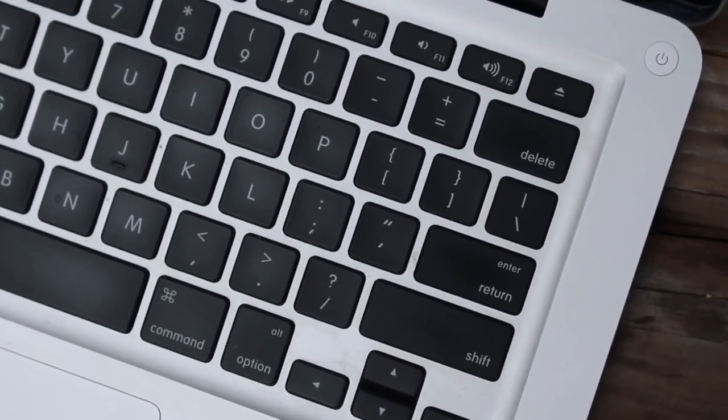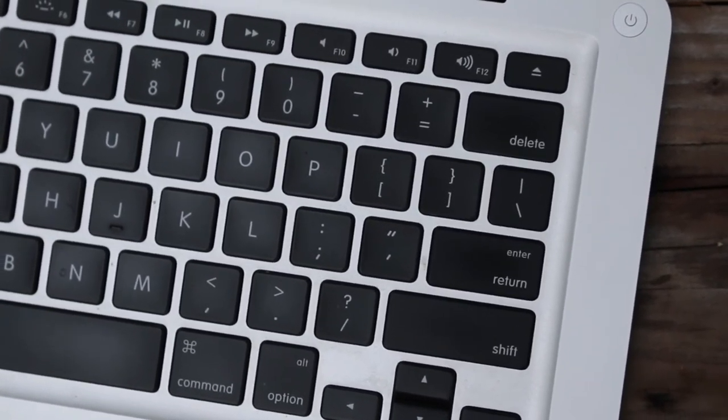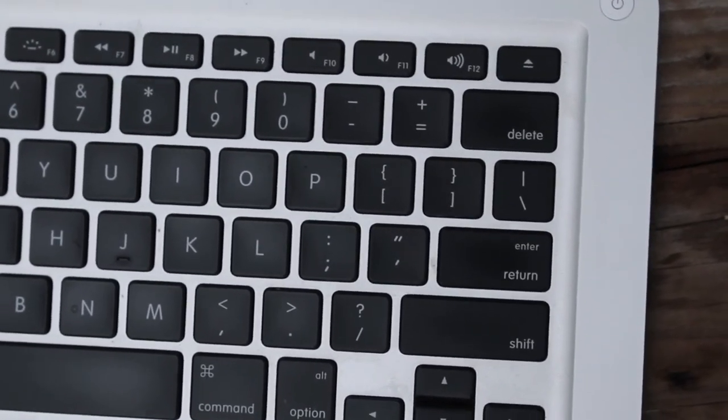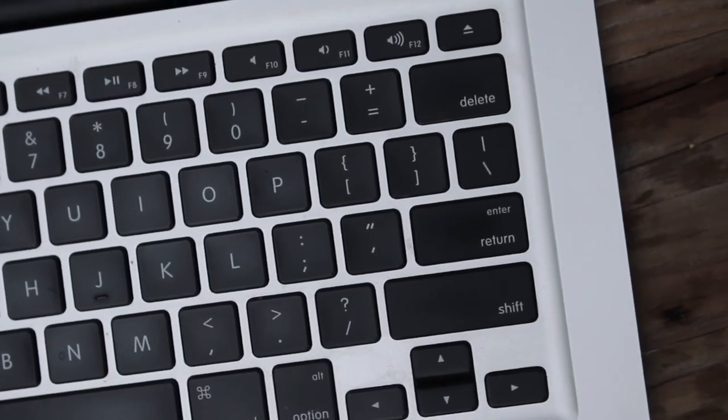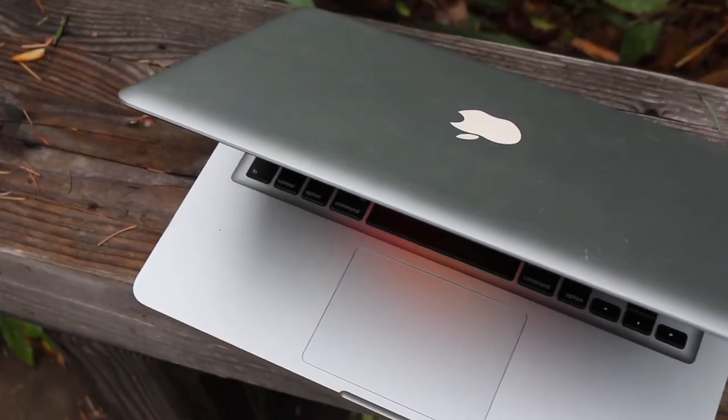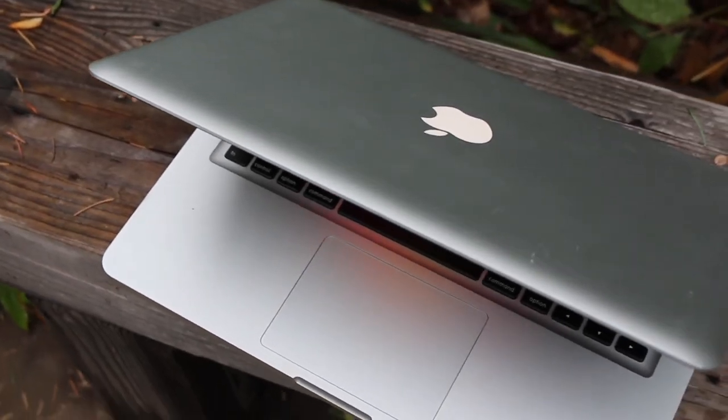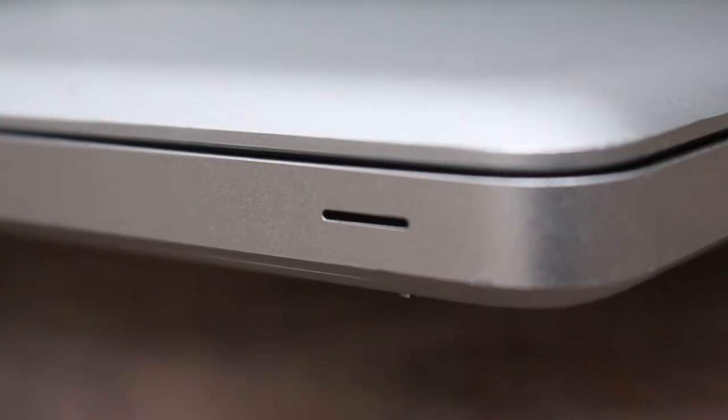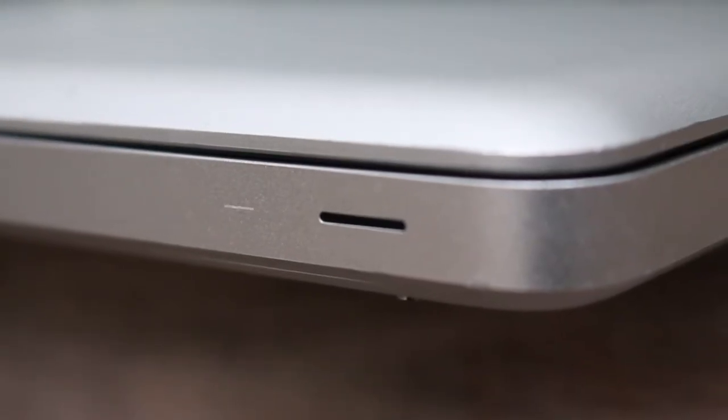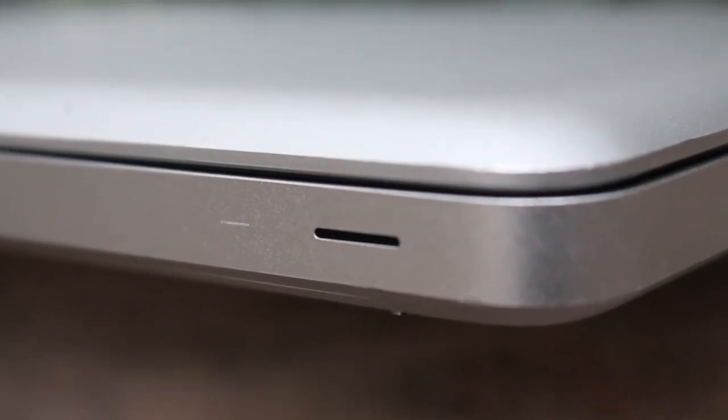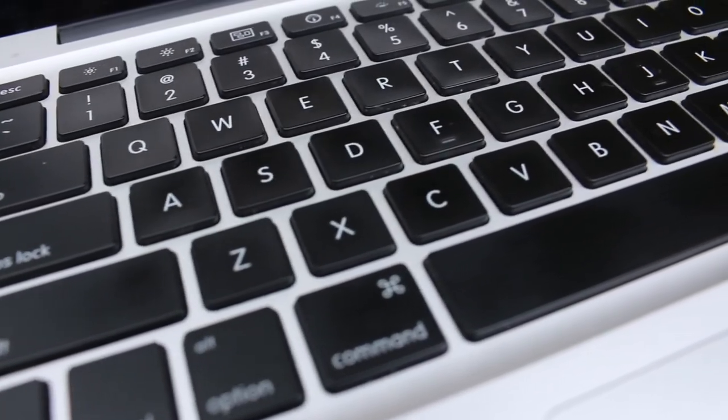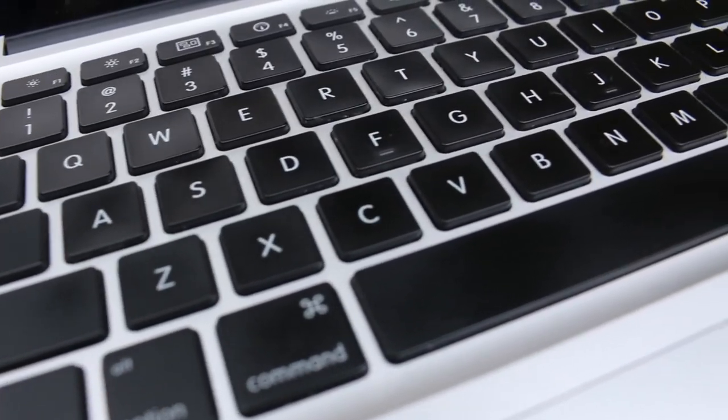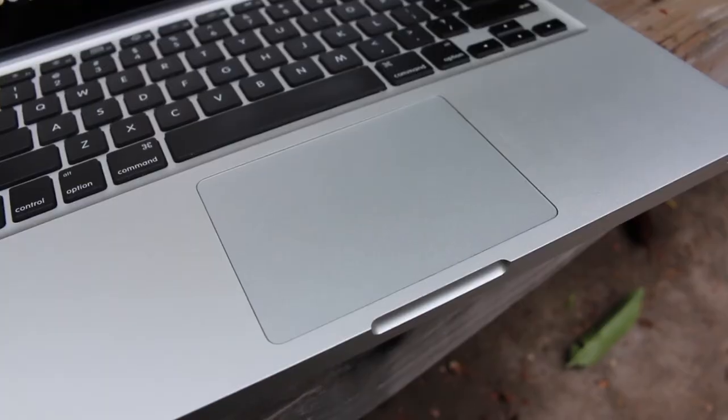And you also have the little battery indicator on the side. Now we have the glowing Apple logo up at the top. And we have this unibody enclosure for everything. And we also have a very nice keyboard and trackpad.